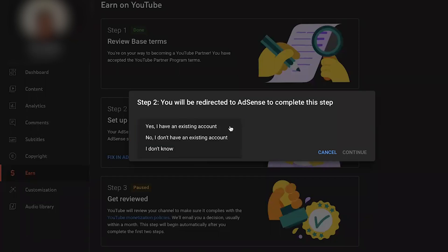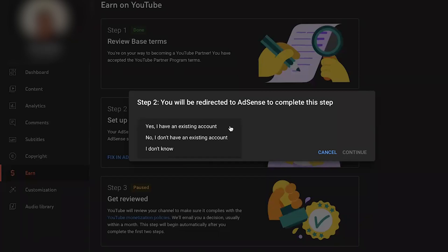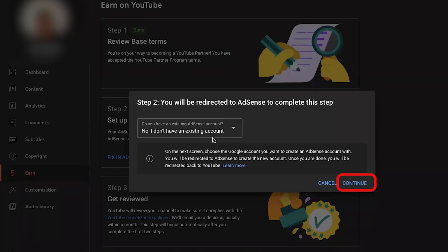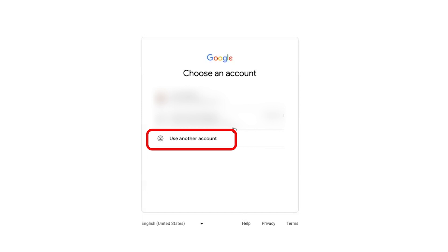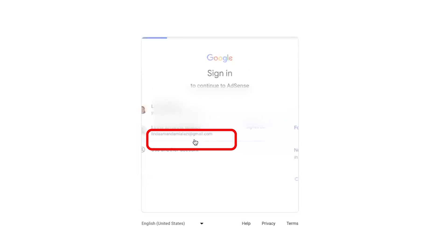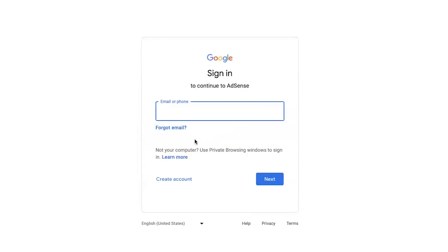It will ask 'Do you have an existing AdSense account?' Click on the dropdown and it will show you three options: 'I don't know,' 'Yes, I have an existing account,' and 'No, I don't have any existing account.' You need to click on 'No, I don't have an existing account' and then click 'Continue.' This will take you to the Google account page where you need to click on 'Use another account' because we are going to create a new AdSense account and link it with the YouTube channel.